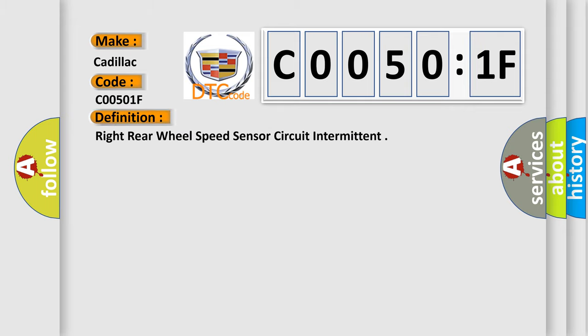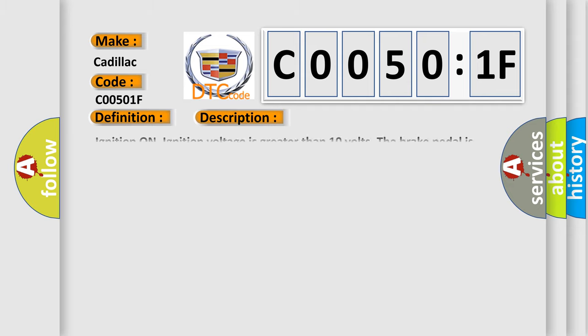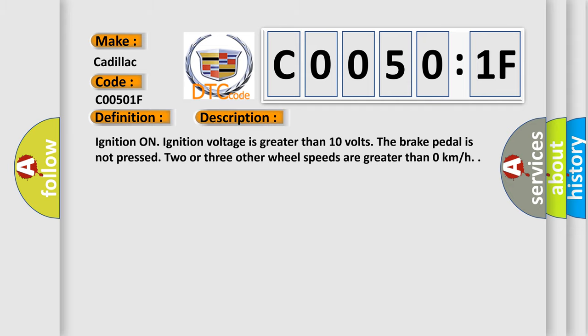The basic definition is: right rear wheel speed sensor circuit intermittent. And now this is a short description of this DTC code. Ignition on. Ignition voltage is greater than 10 volts. The brake pedal is not pressed. Two or three other wheel speeds are greater than zero kilometers per hour.